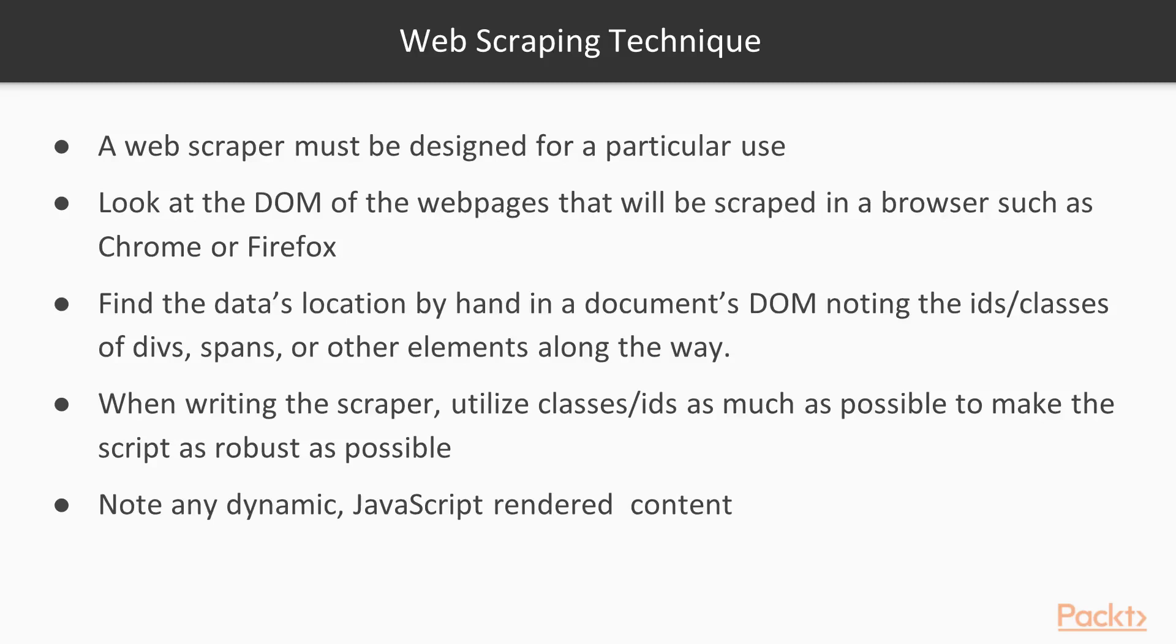Along the way, pay attention to class or IDs of divs, spans, or even the elements itself that you could use to quickly grab the element that you want. A web scraper that uses classes and IDs extensively will be more robust than a web scraper that depends on the position of objects in the DOM. You want your scraper to be as simple as possible. This will make it more robust should the page author suddenly make a change that would otherwise break your scraper.